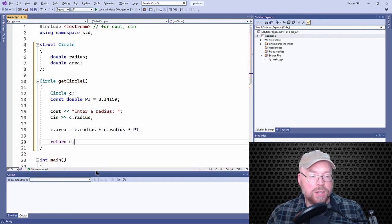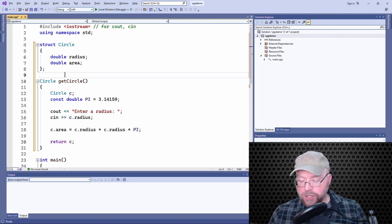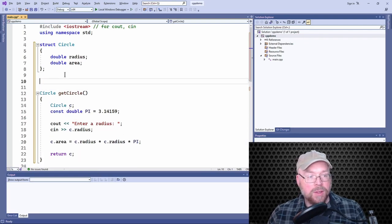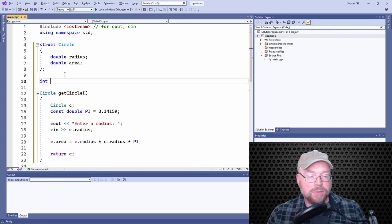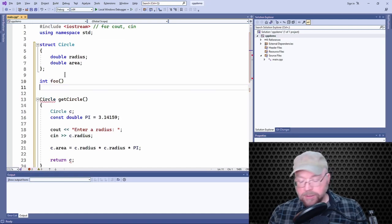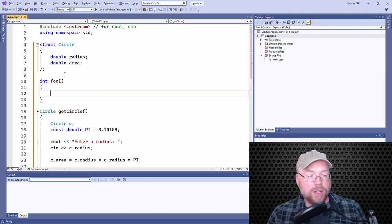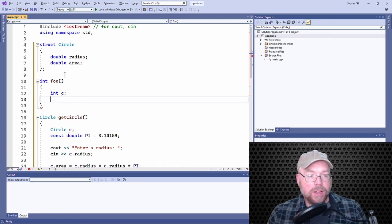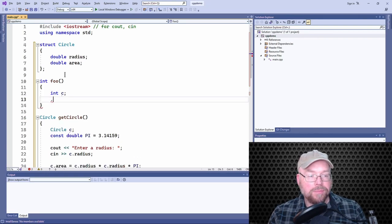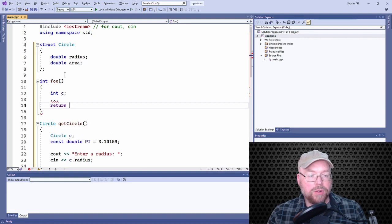So just like if we wrote a function that looks something like this, and we created a local variable and then had some code here, you know, we could just turn around then and return C, right?